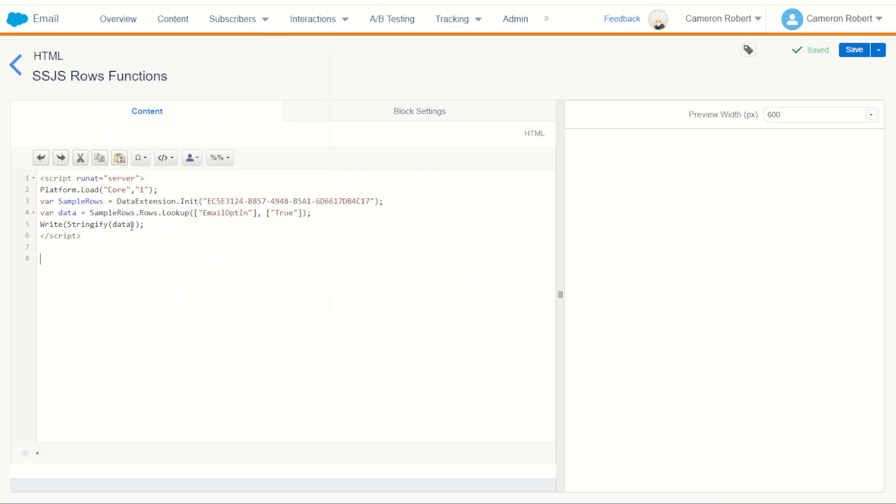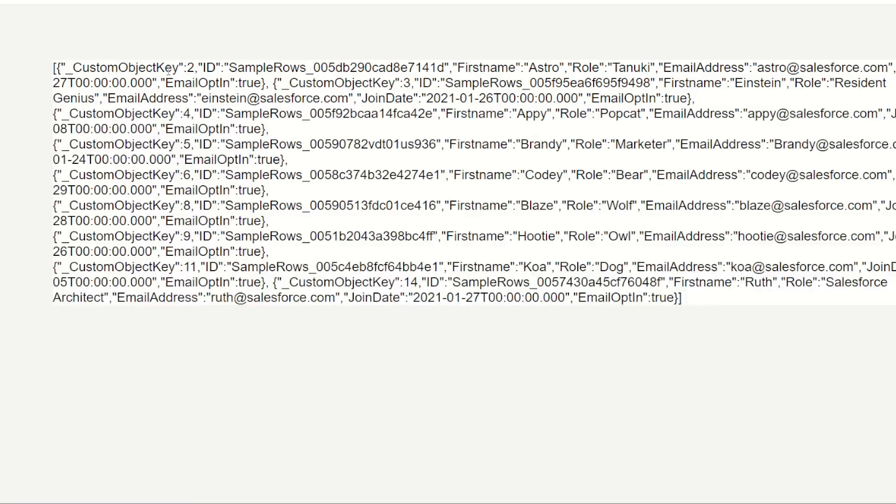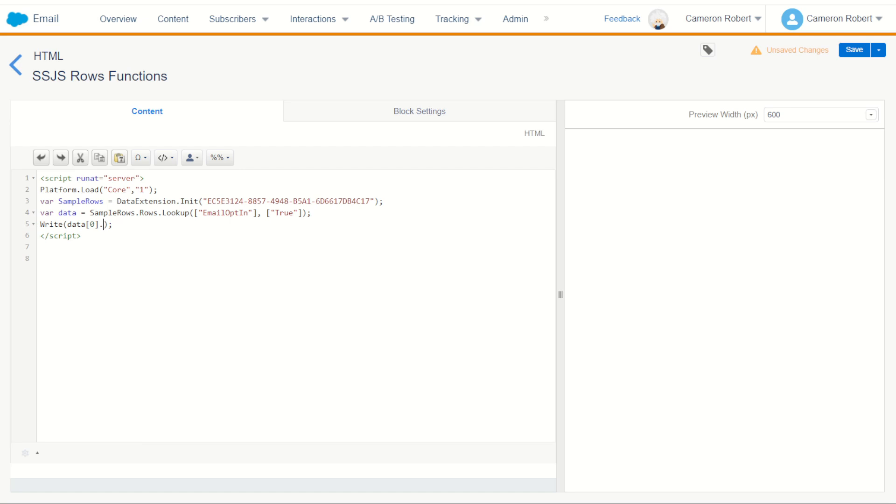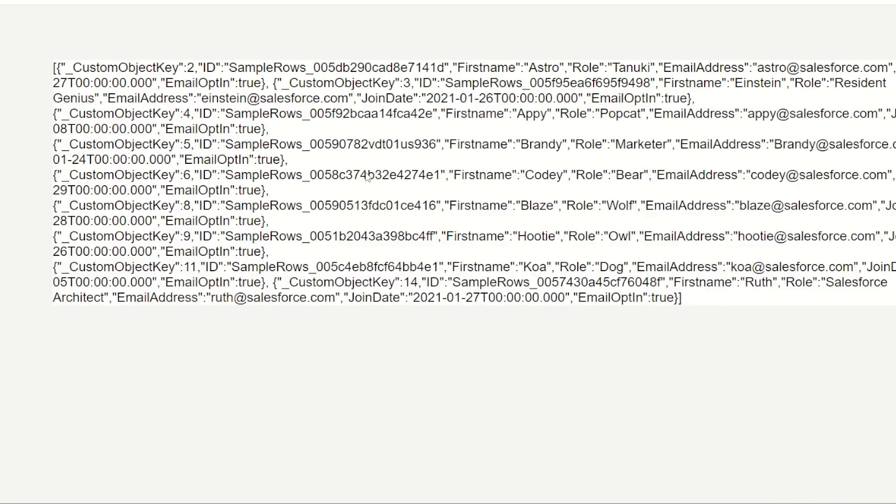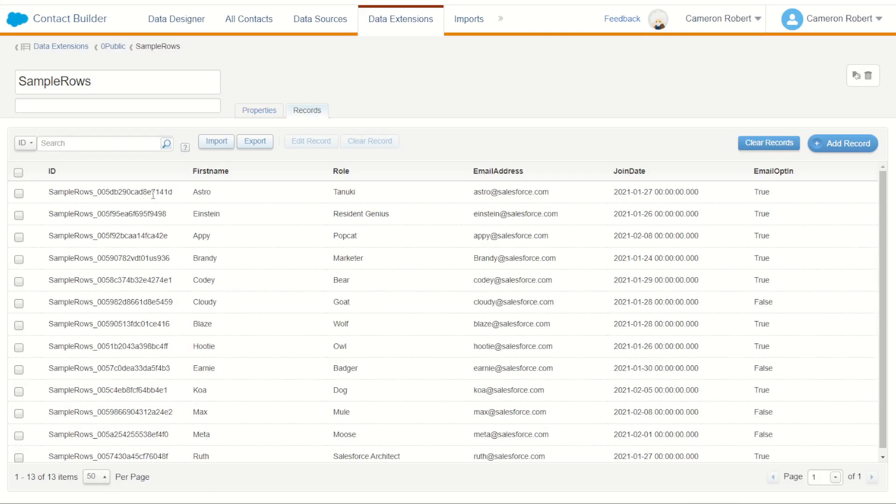So with that, of course if we didn't stringify our data we could address it. Now let's just choose a random value to address inside our data. We could choose the first row or first object inside that data, and what can we return? We can return the ID field. So let's try return the ID field from our data set there with a write function. Let's try and return that back. And there we have it, that should have been the first row, so sample rows with a 7141d. 7141d is Astro, that is the first row that came back, perfect.